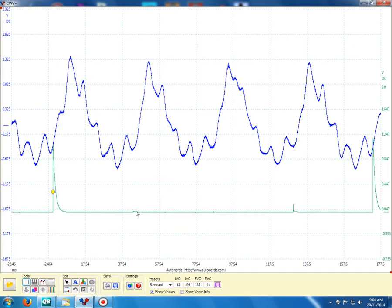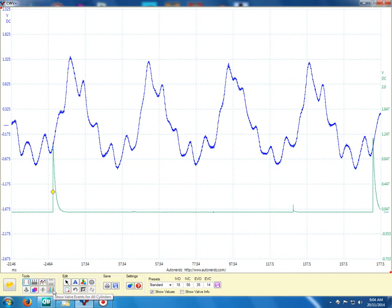All right, so the idea of the Compression Waveform Viewer Plus was I had this idea of marking out all valve events for all cylinders. So all we've done is added one extra button.